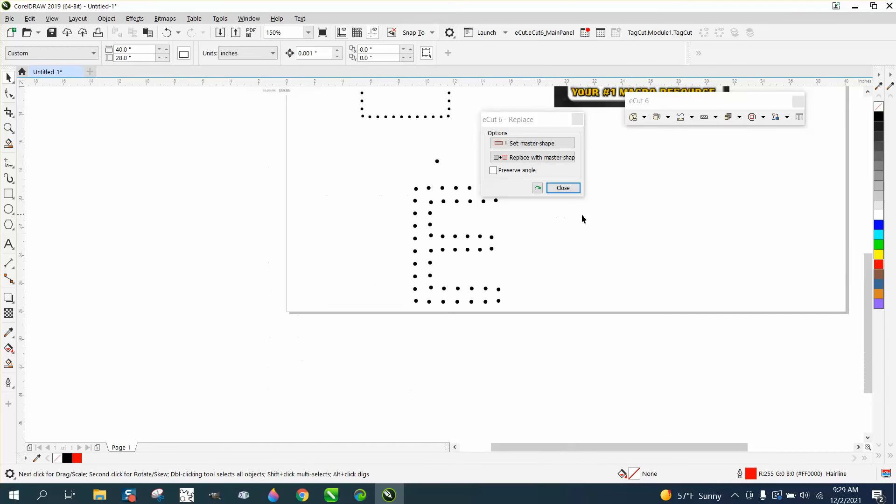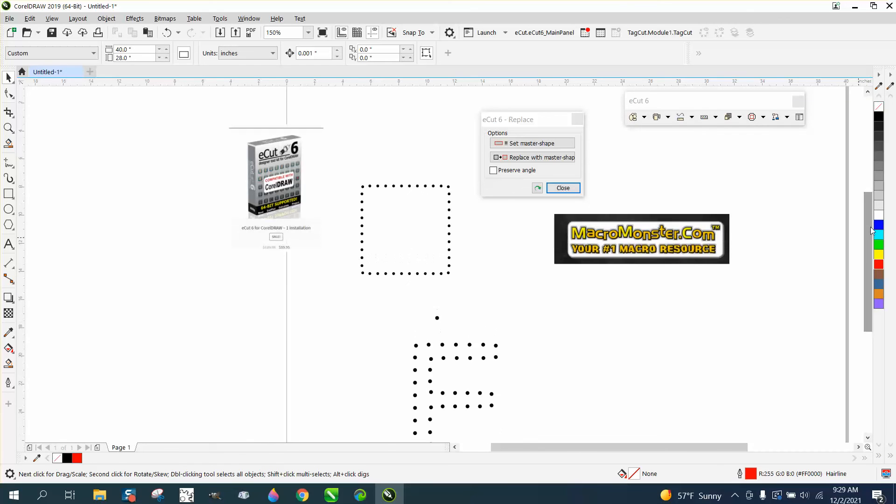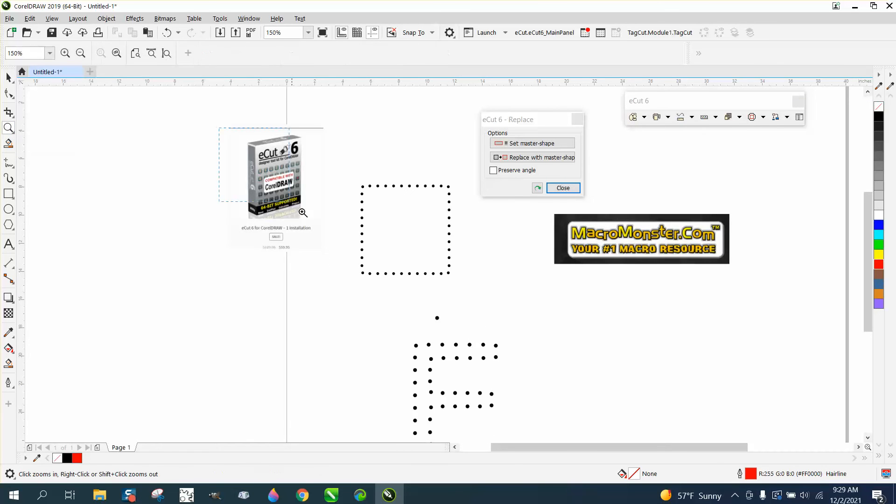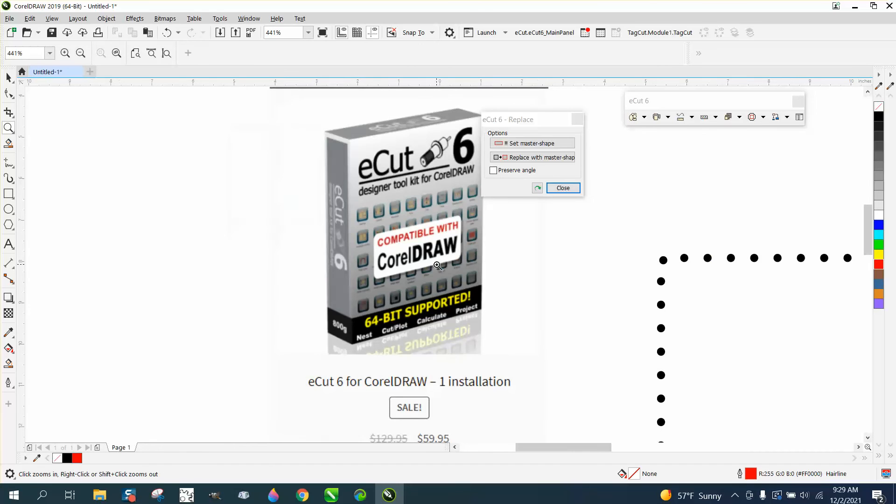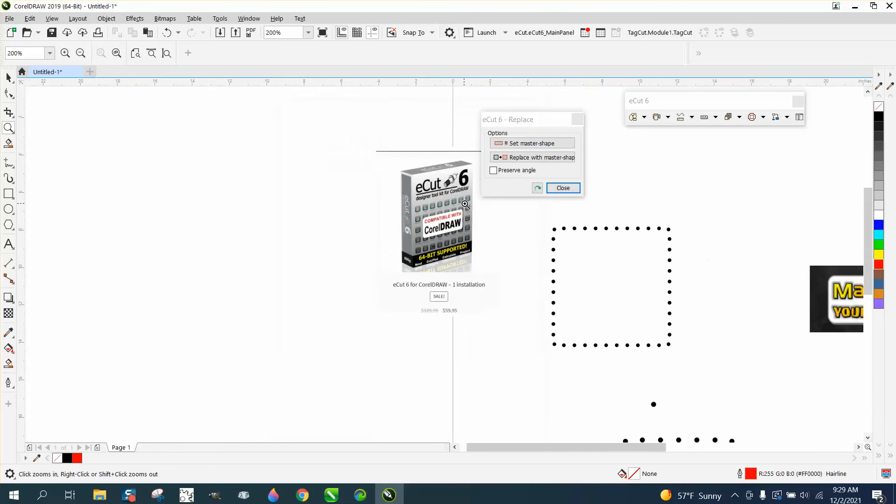So that's monster macros or macro monster ecuts. If you really want to look at that, just type in ecuts or monster macro on my videos. And I've got quite a few. Hope that helped. Thank you for watching.